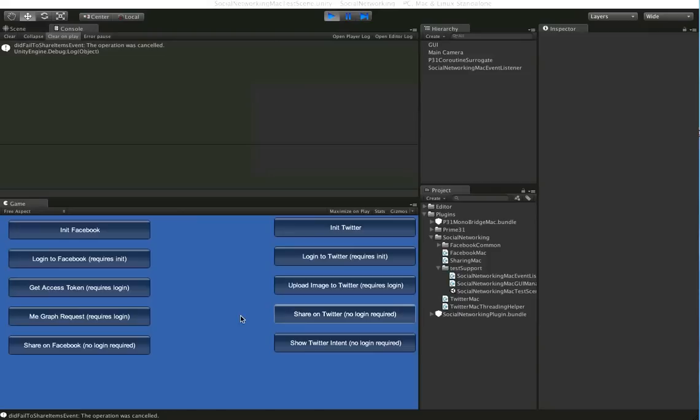And also, for our Chinese friends, you get Sino Weibo as well. So the share sheet will cover all of those.